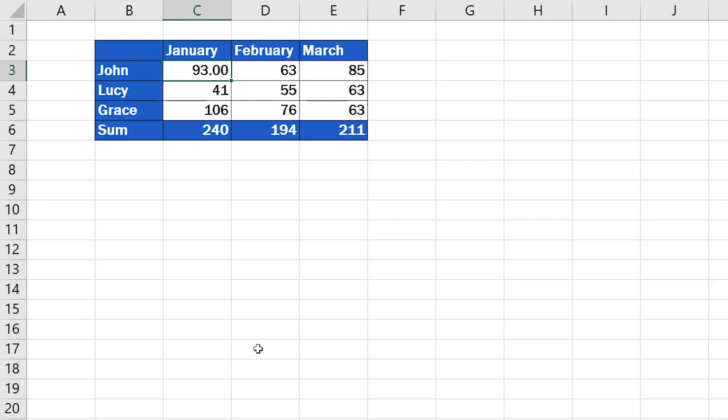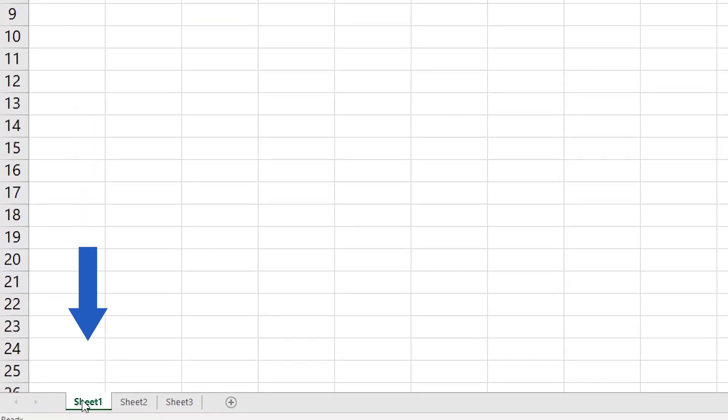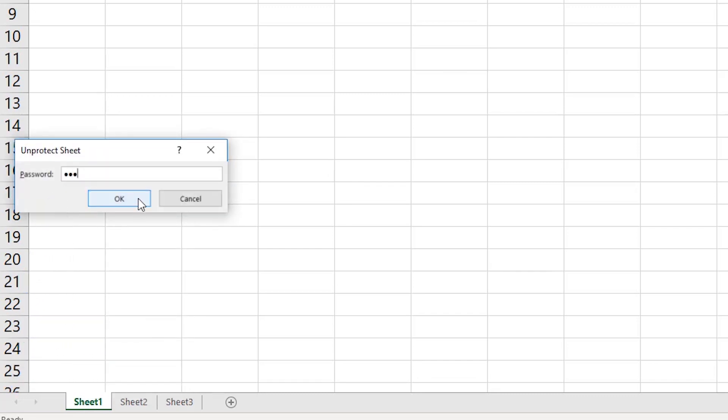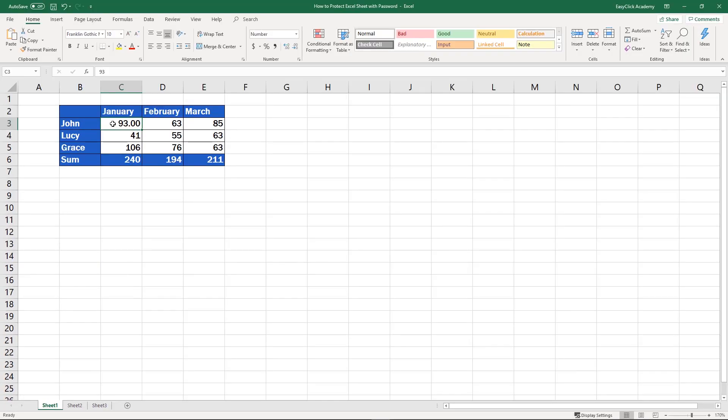And there's one more thing before we wrap it up. If you need to unlock the sheet for editing, simply right-click on the sheet name, select Unprotect Sheet, enter the password, and the spreadsheet becomes editable again.